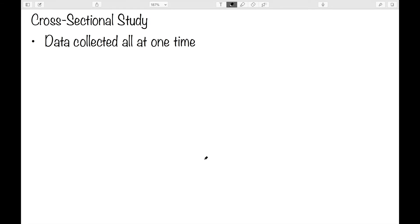The first is a cross-sectional study. For a cross-sectional study, data is collected all at one time. As an example, if we wanted to look at the average height of a statistics class, we would measure the students in class to gather our data, and that would be a cross-sectional study.